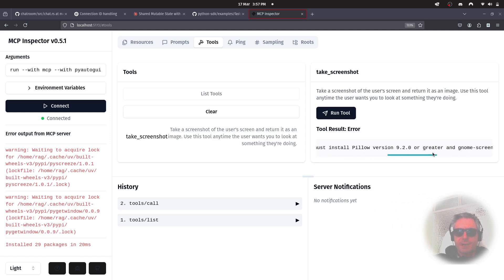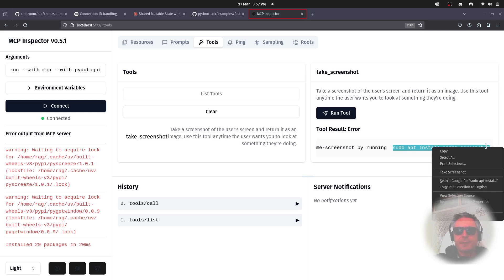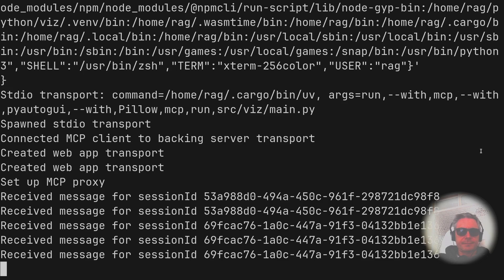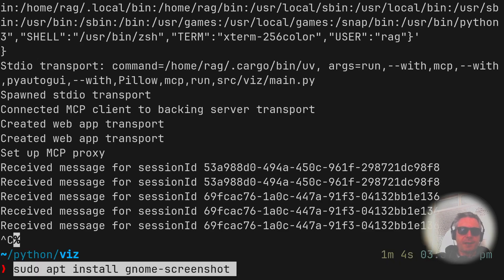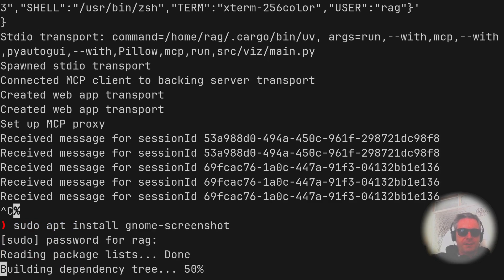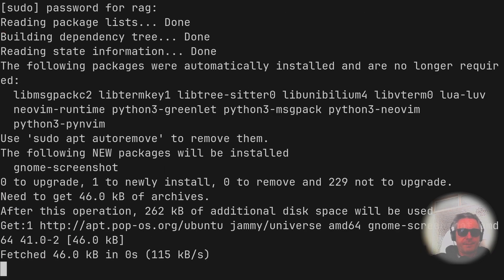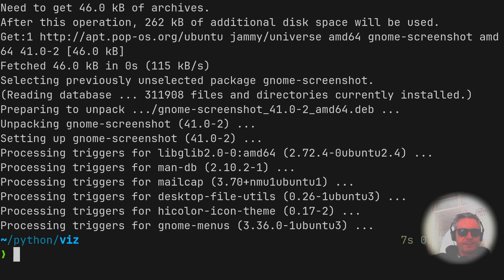Yeah, you must install pillow or greater. And no screenshot. So, it gives you the instructions here. I'm using Pop OS, which is similar to Ubuntu.